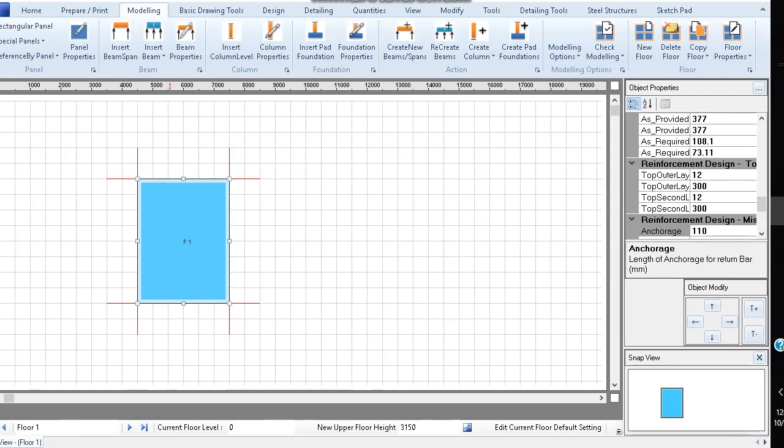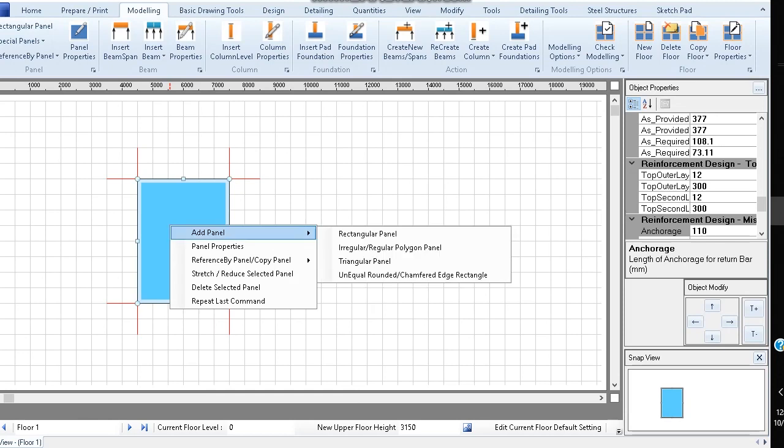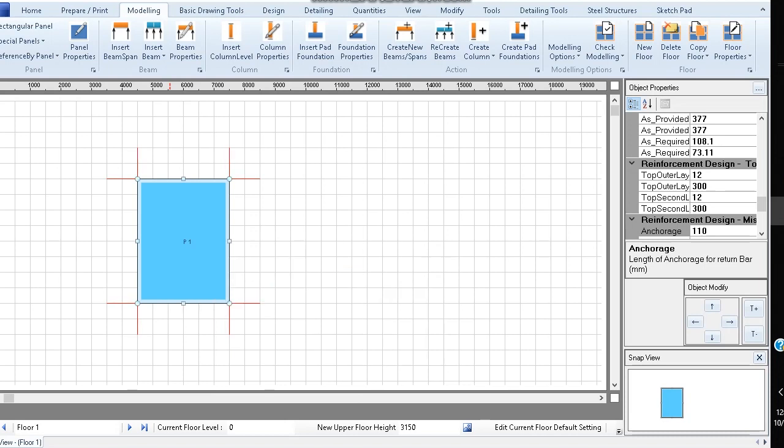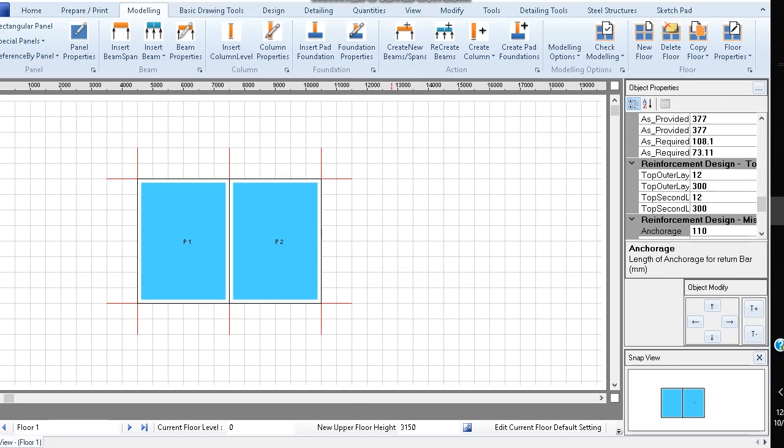Next, click on slab panel, right click and select reference by panel or copy panel. Then select copy selected right to place another copy of the panel to the right.